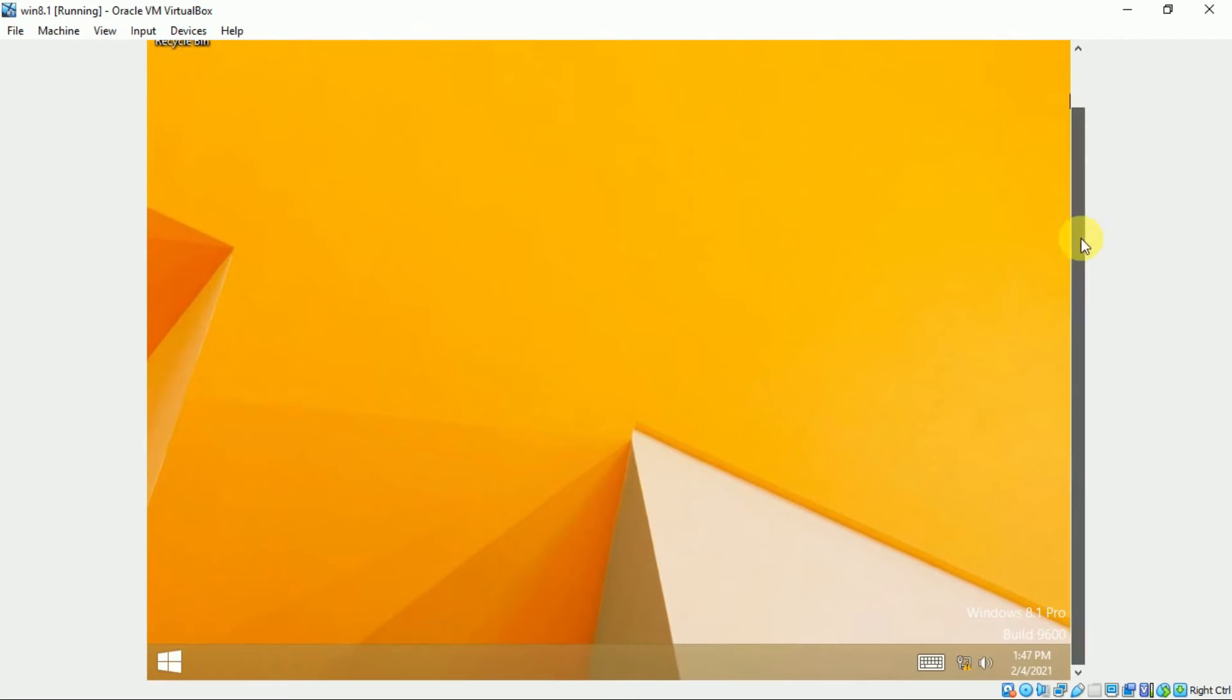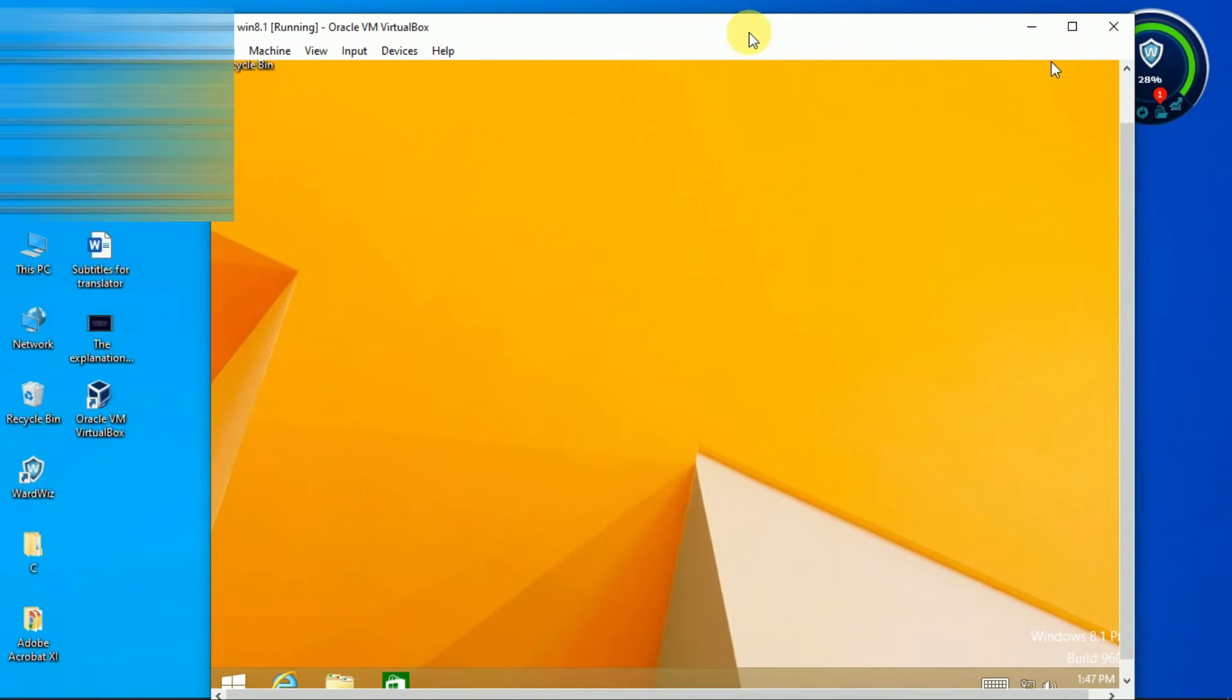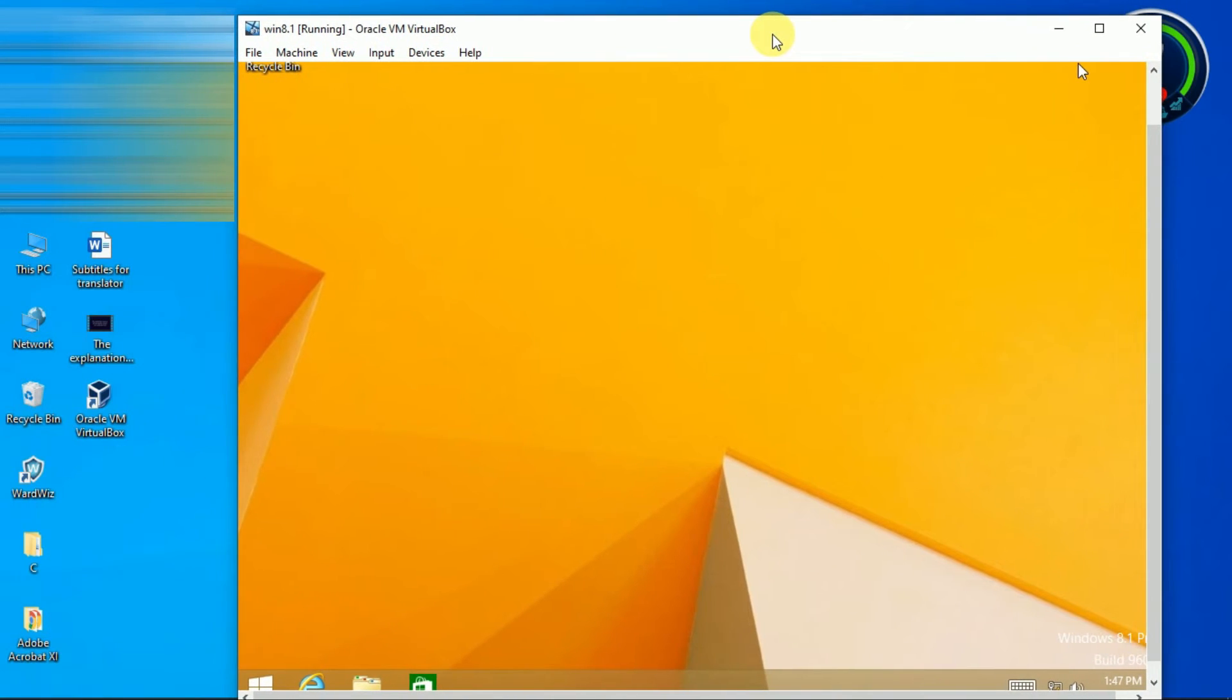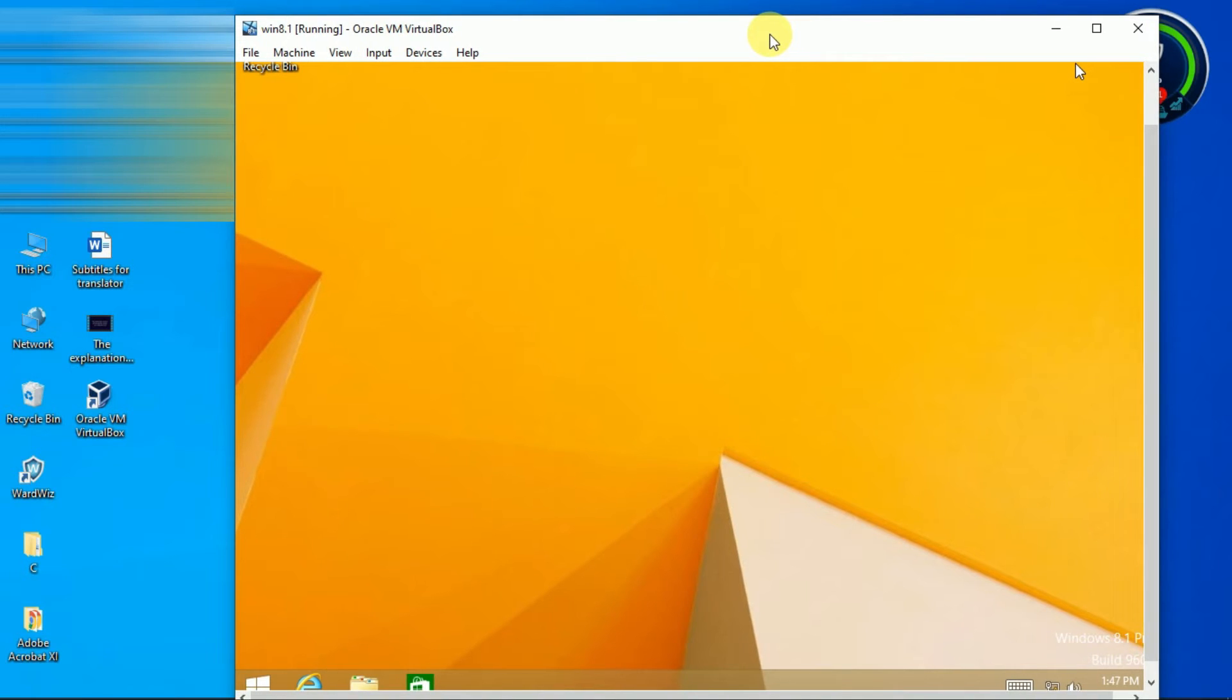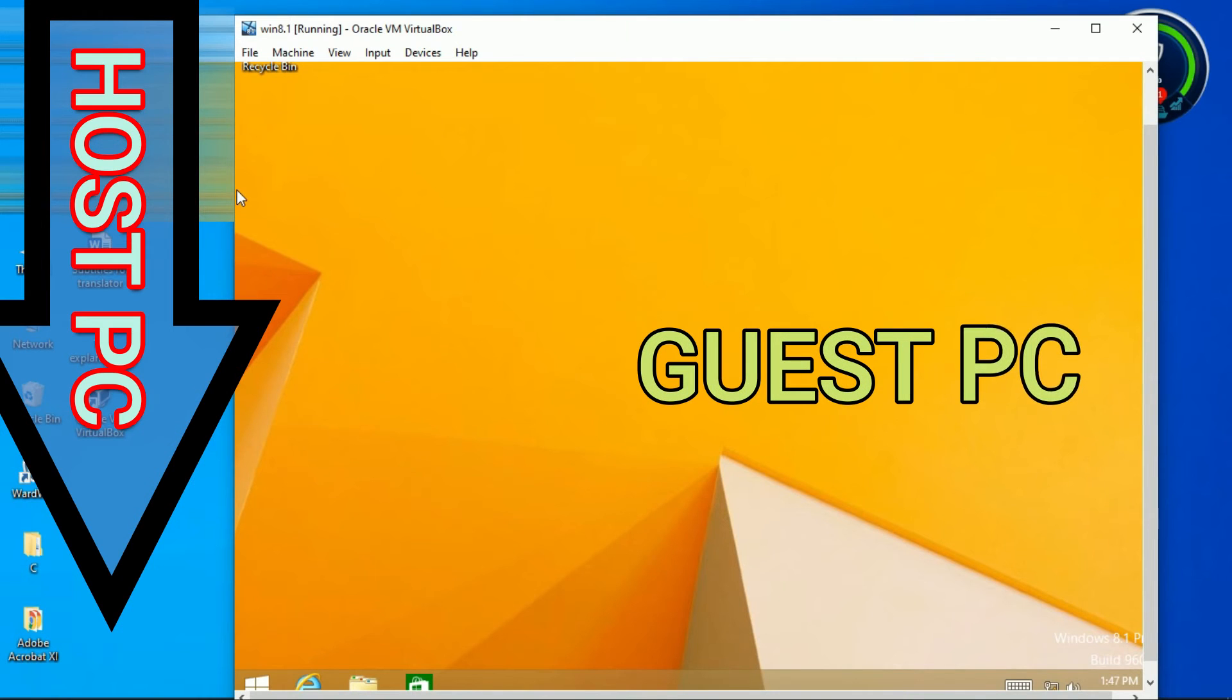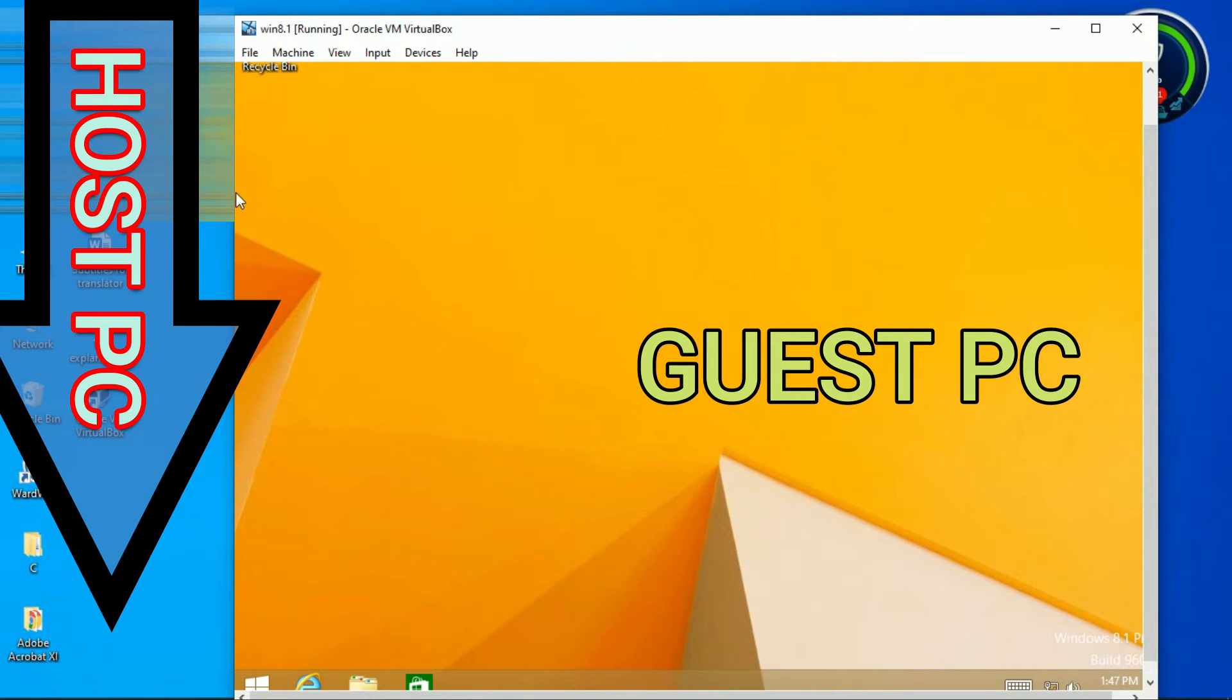Now you can directly download radar10 files here from my video. Click on i button above to watch that video. Now we will copy radar10 files from main host PC to this guest PC. As this is guest PC, so you cannot copy or drag and drop directly from host PC.